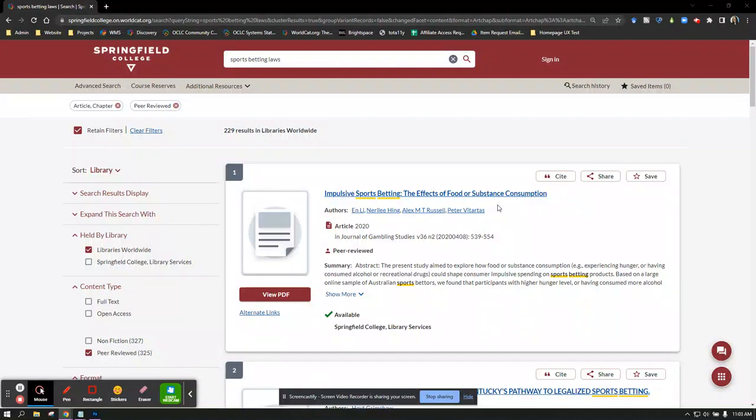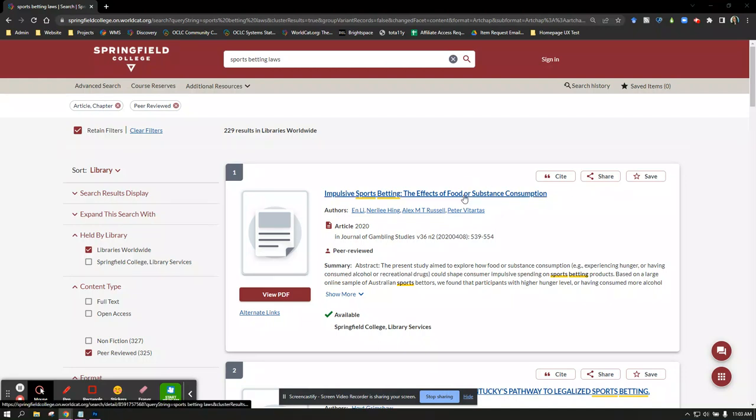If you would like to browse articles from a publication you've found in QuickSearch, first click the article title to view the full record.